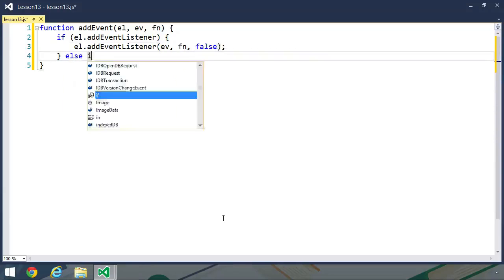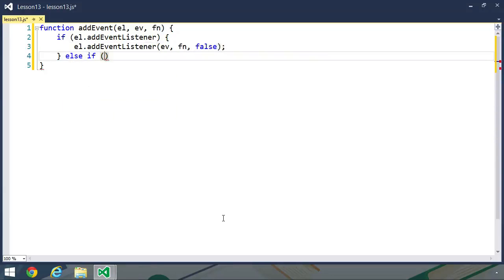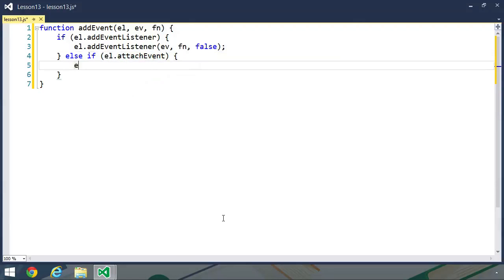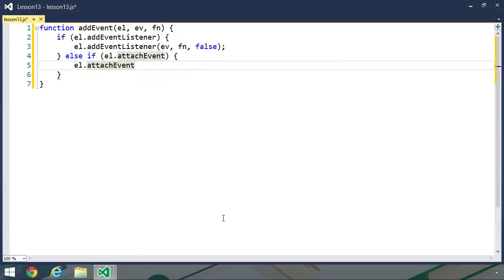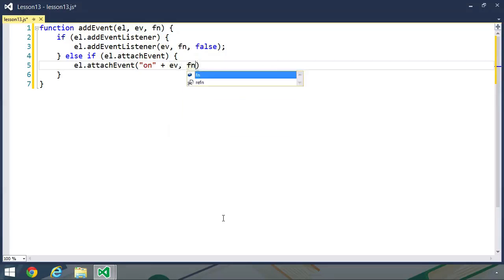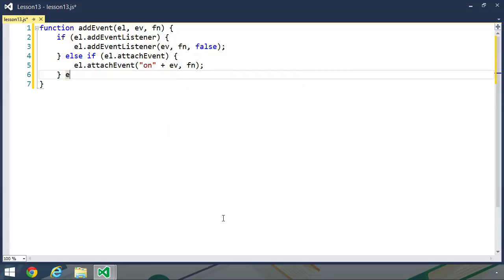Next, we need to check for a legacy version of Internet Explorer. So we want to check for the attachEvent method. If that method exists, then we will use it. By first of all calling it, we need to prepend our event with on. So we will concatenate on and then the event and then pass in the function.